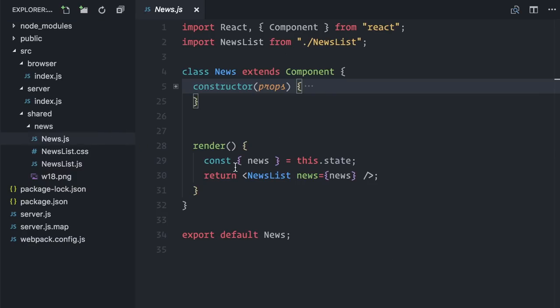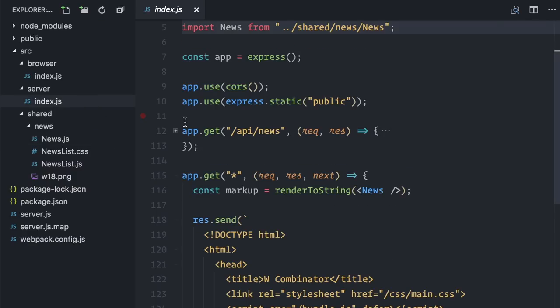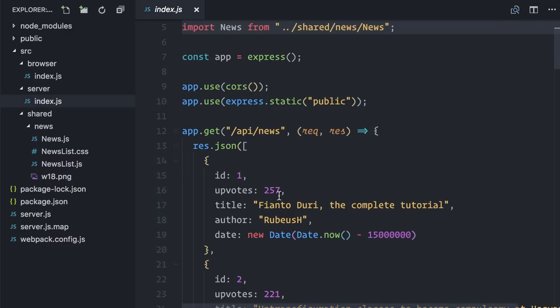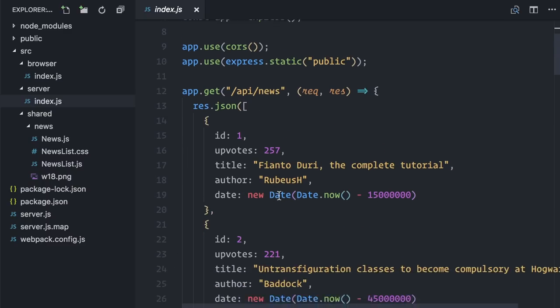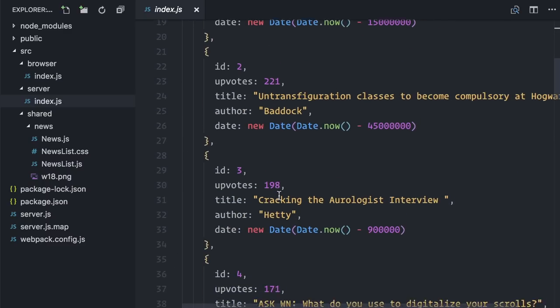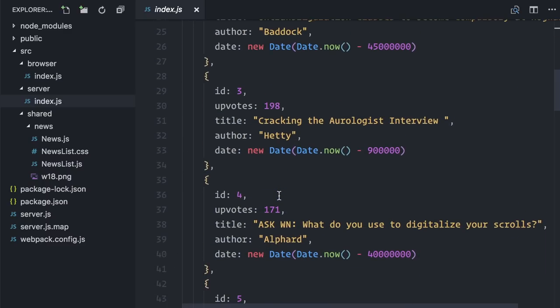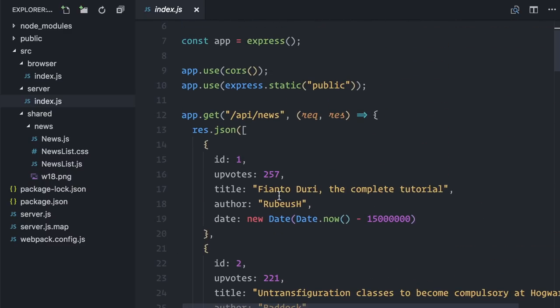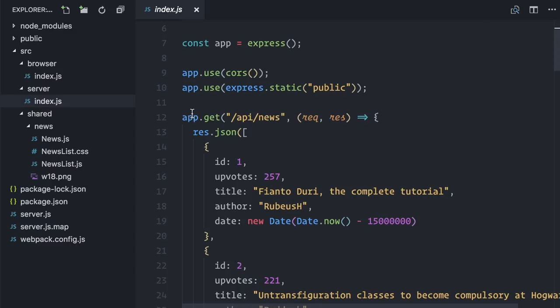I also added an API endpoint. It just returns a hard-coded JSON with some news. In a real app this data would come from the database, but for this example this will be enough. I'm not going to use this API right now, but I just wanted to mention that it exists.